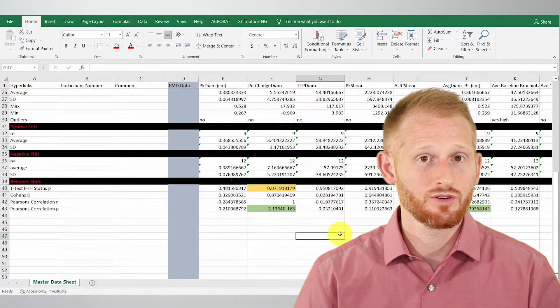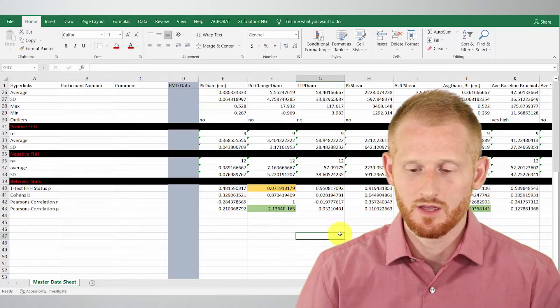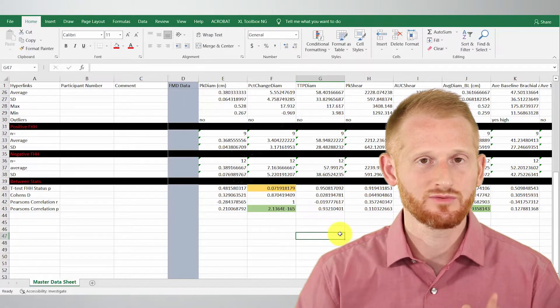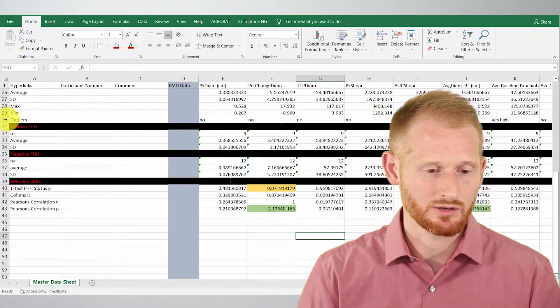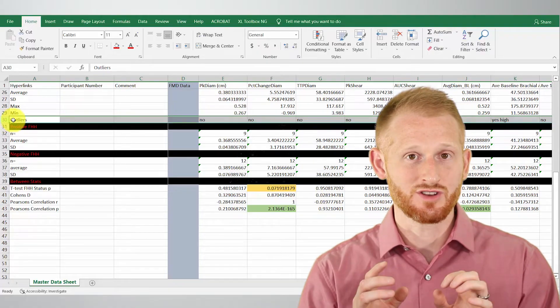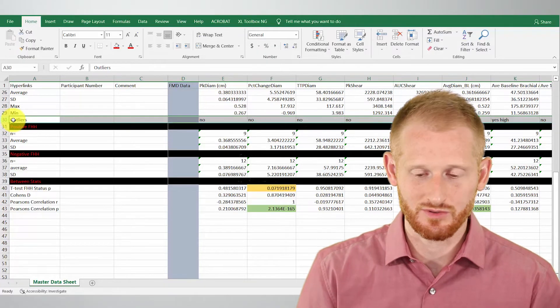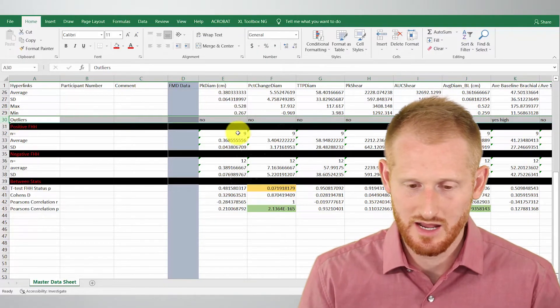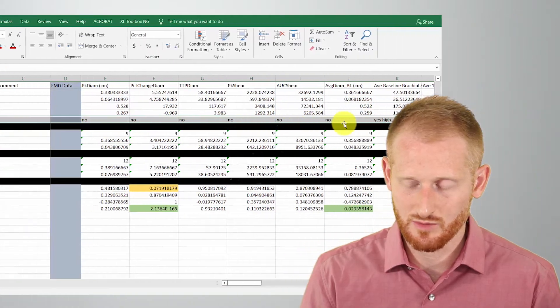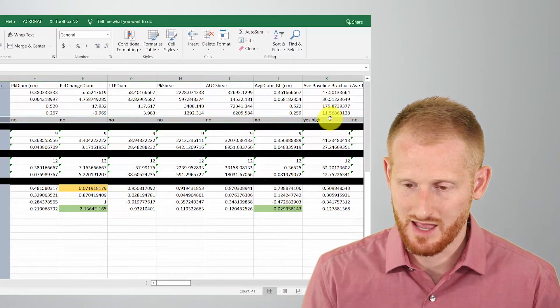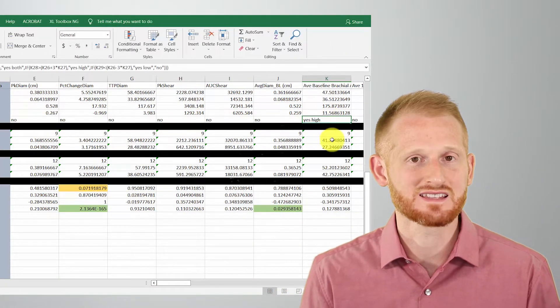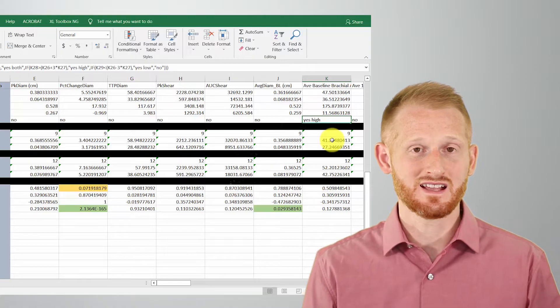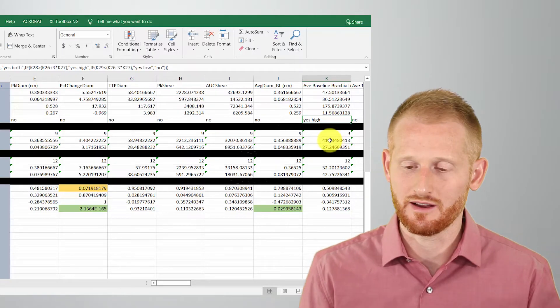So let's go and put some conditional formatting into our outliers row. So it pops up and lets us know that there's an outlier with a color. So it's really easy to find. So let's just scroll across here till we find one in right here, column K there is a, it says yes, high. It means yes, there's an outlier and it's a high outlier.